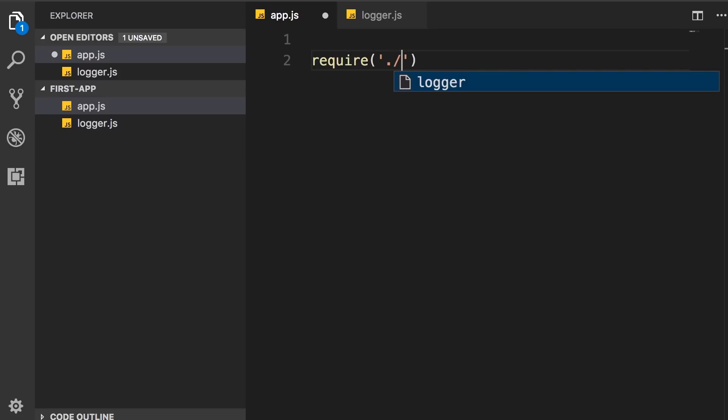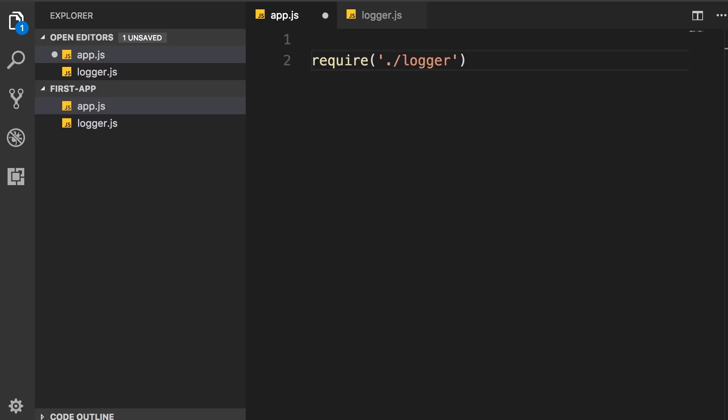And then we add the name of our module, that is logger.js. Or we can make it shorter and just use logger, because Node assumes this is a JavaScript file and it automatically adds the JS extension.